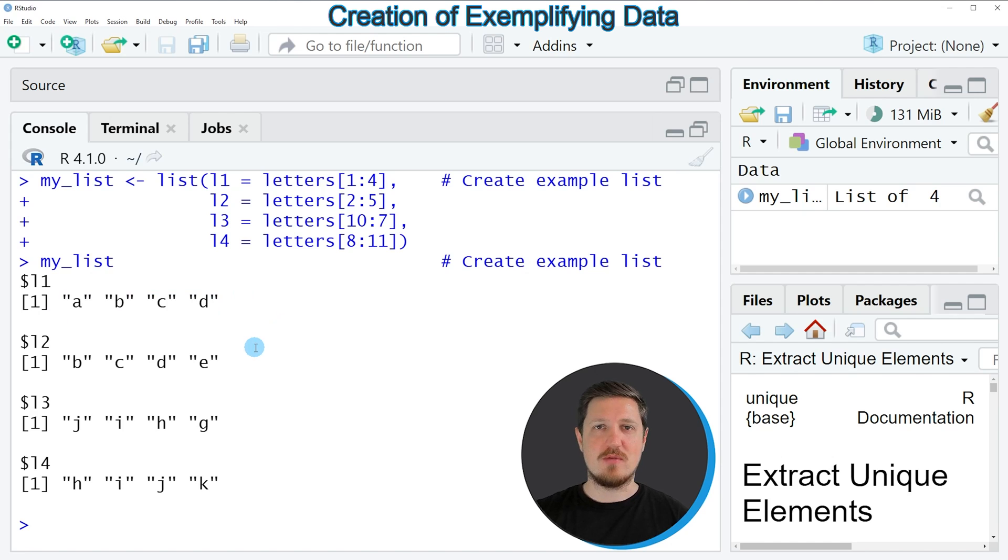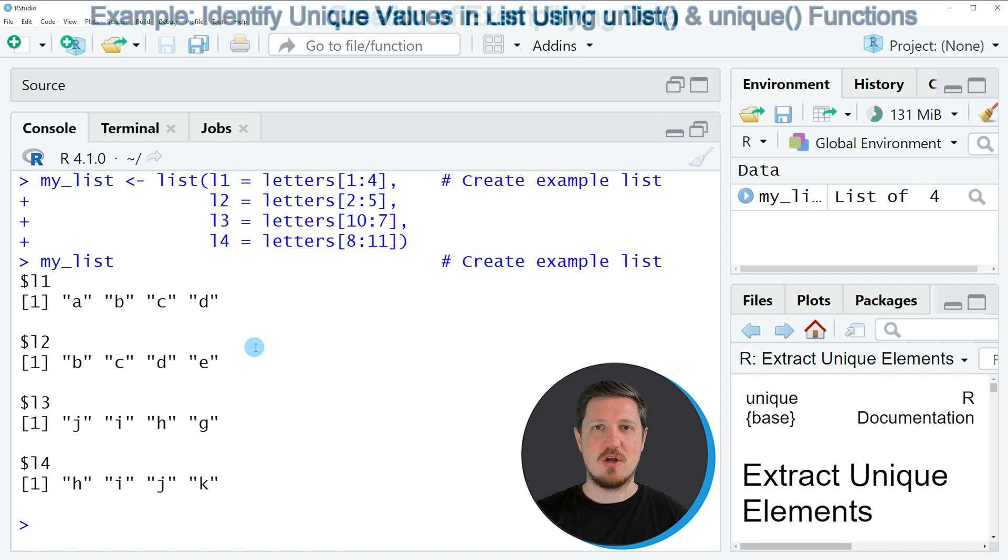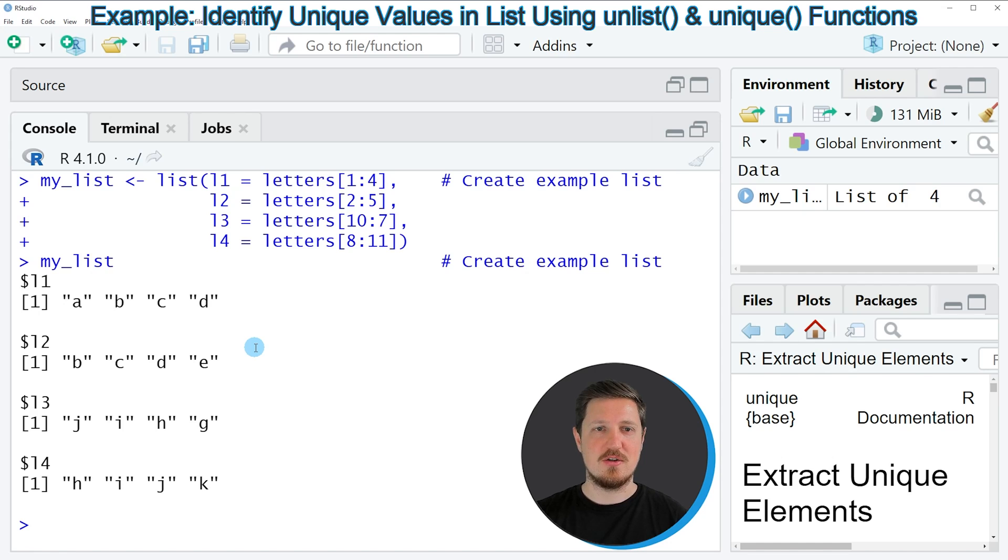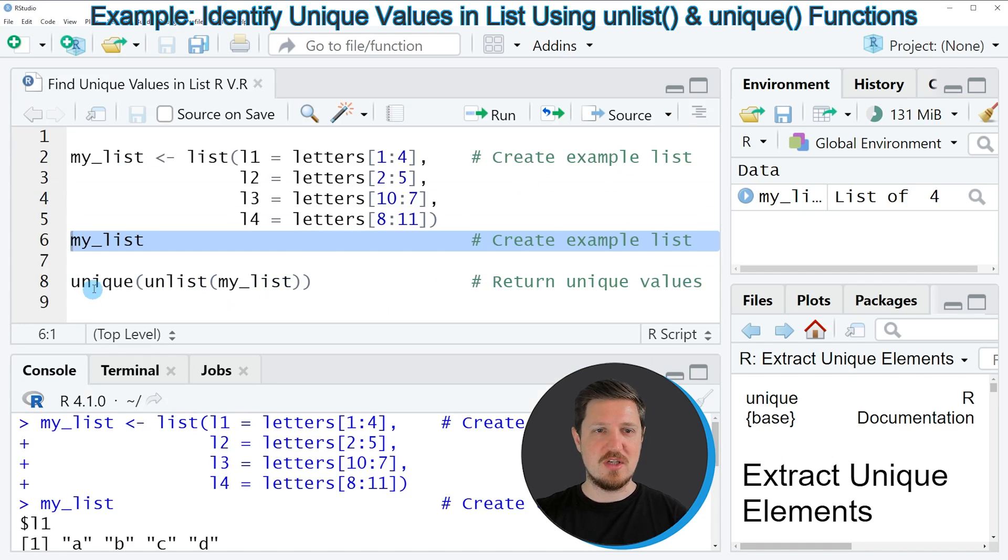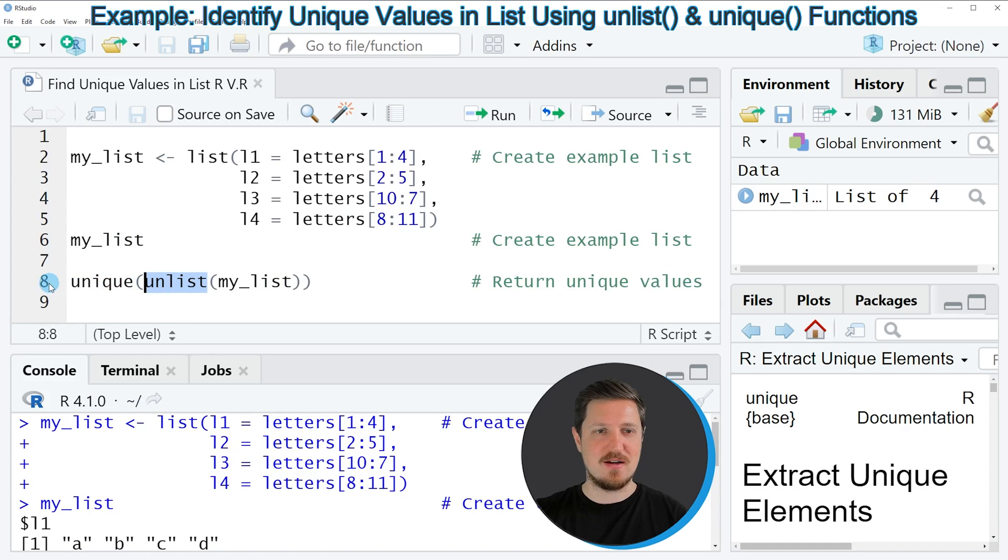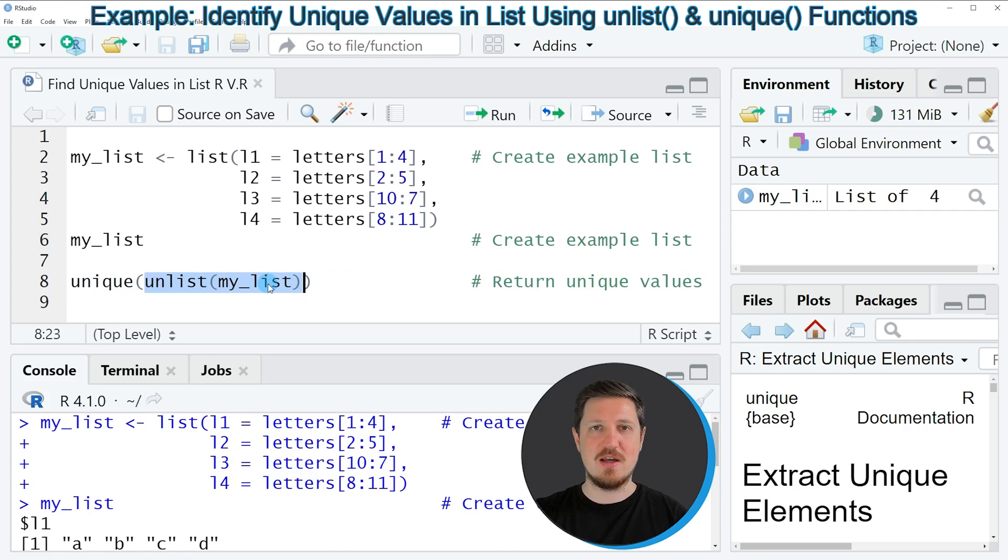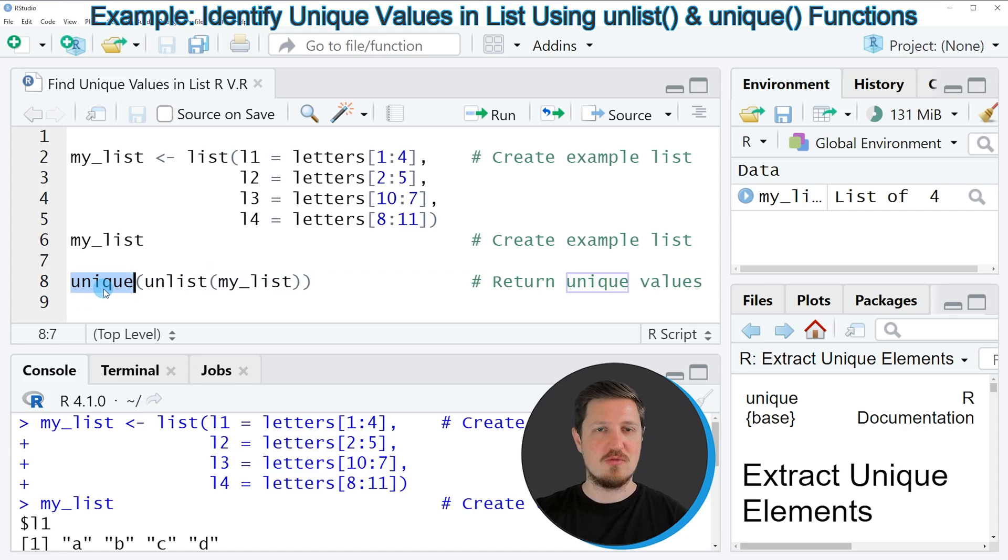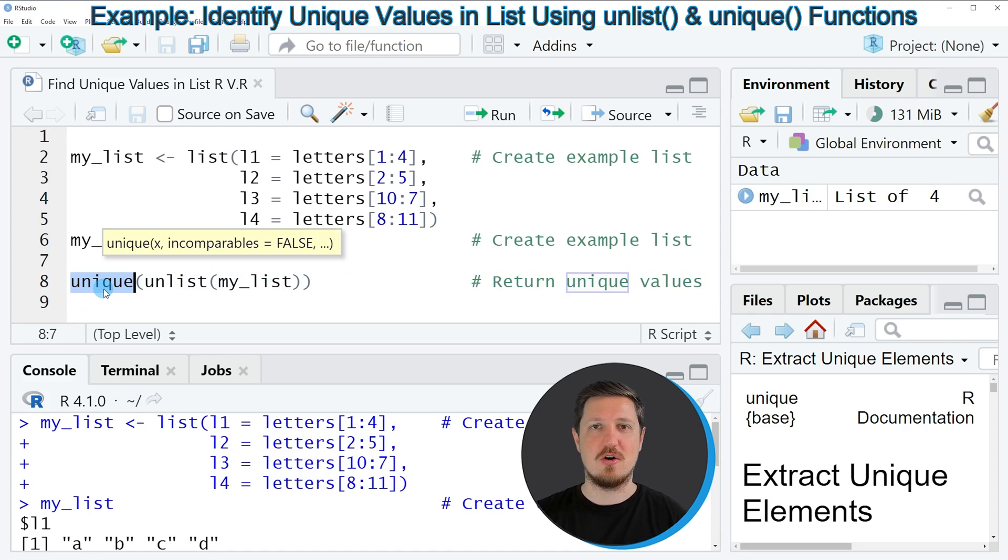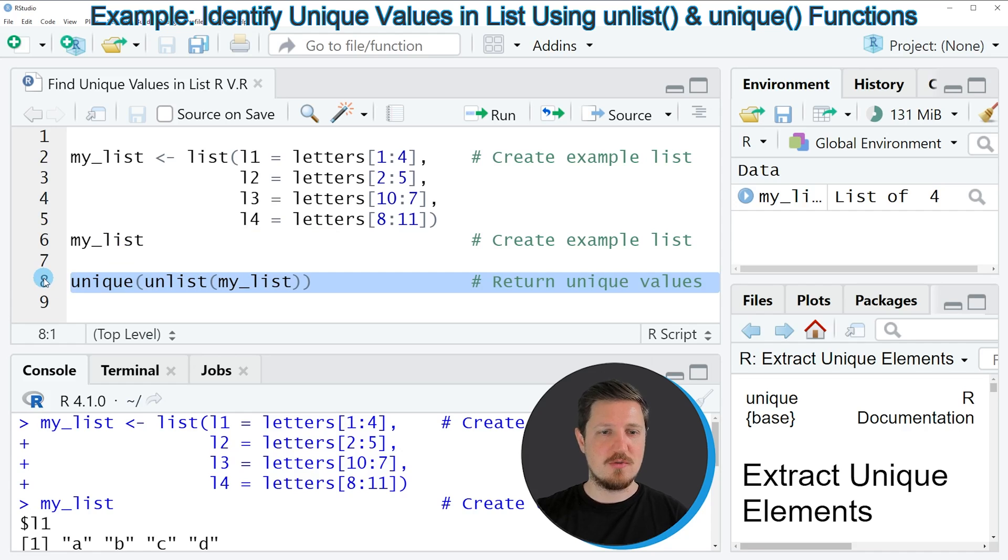Now let's assume that we want to return all letters in these list elements that are unique. Then we can apply the unique and the unlist functions as you can see in line 8 of the code. So the unlist function creates a vector of all elements in our list, and then the unique function returns each element of this vector only once. So if you run line 8 of the code,